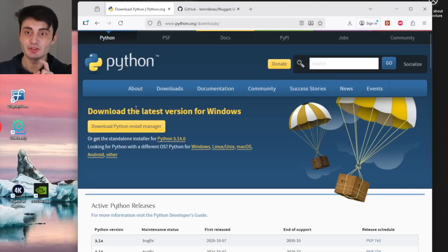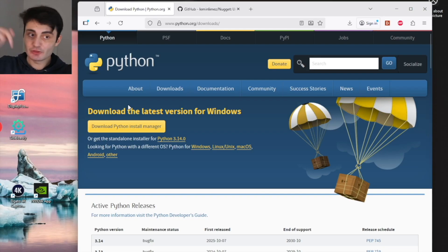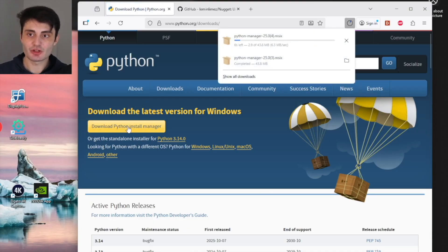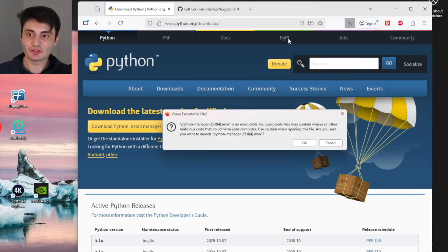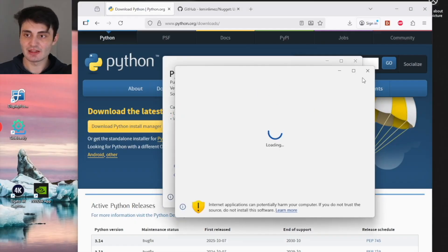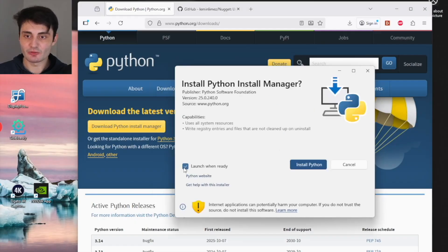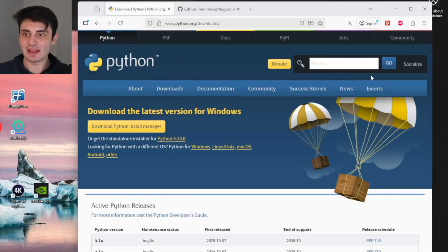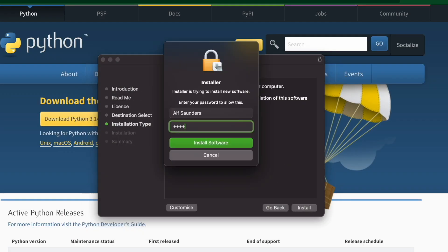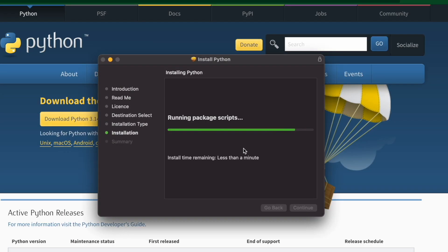Let's first download the Python application — all links will be in the description. On Windows it will say 'download Python install manager'; on Mac it will just say 'download Python'. Once the download completes, click on it. If it gives an 'open executable file' message, click OK. I'd recommend turning off 'launch when ready' — it doesn't matter if it's on, but just leave it off. Then click Install Python. Once installed, exit out. For Mac users, when the setup loads it will look slightly different — just follow the on-screen instructions.